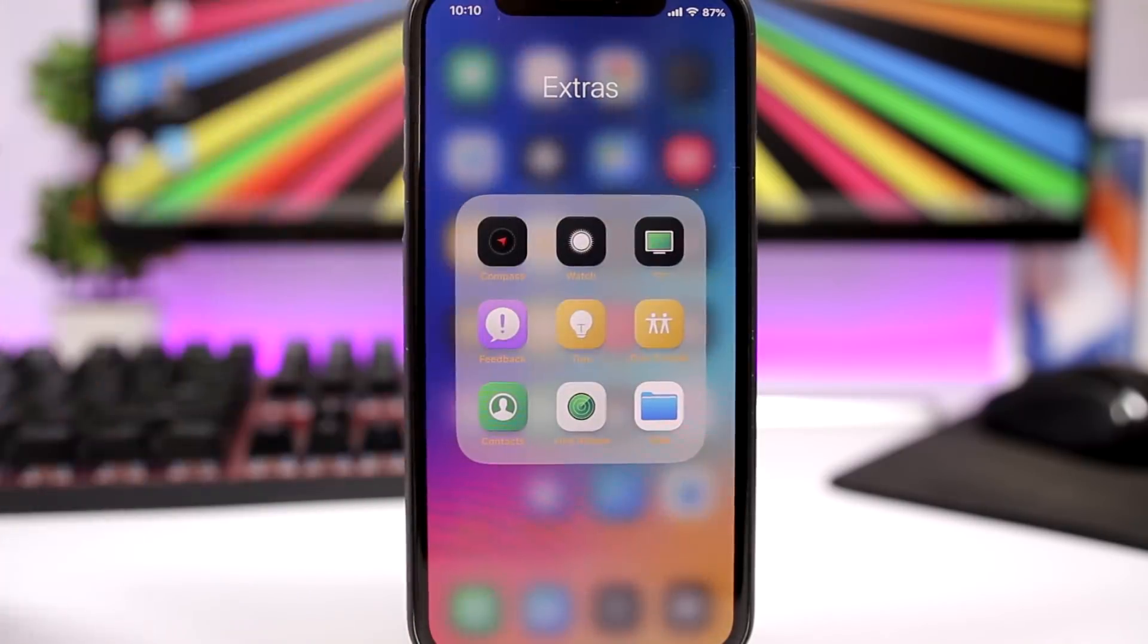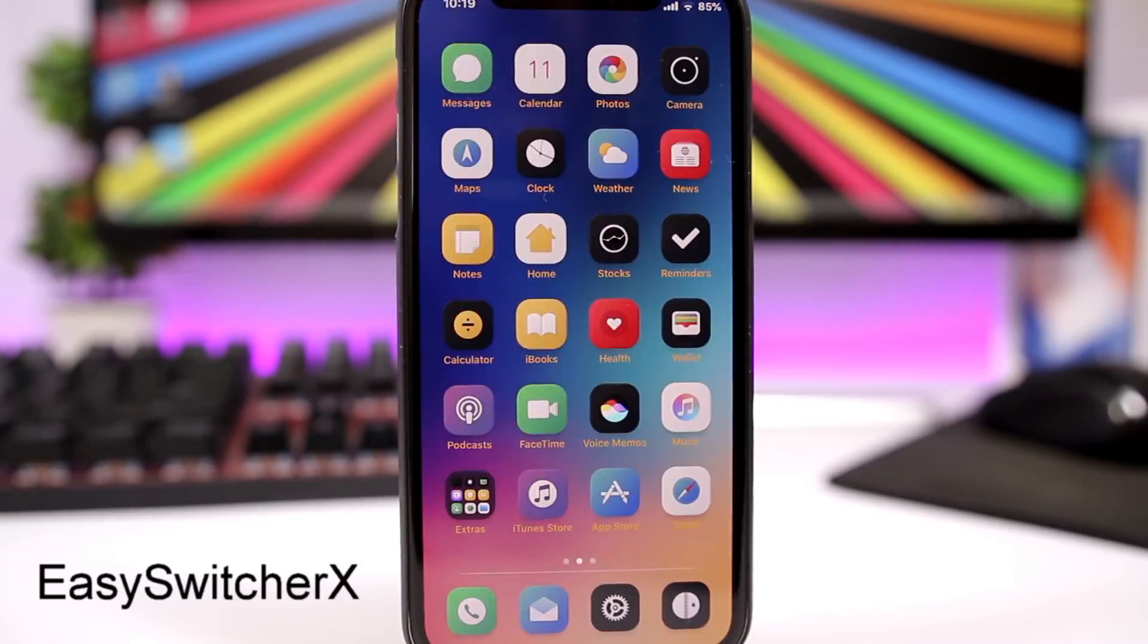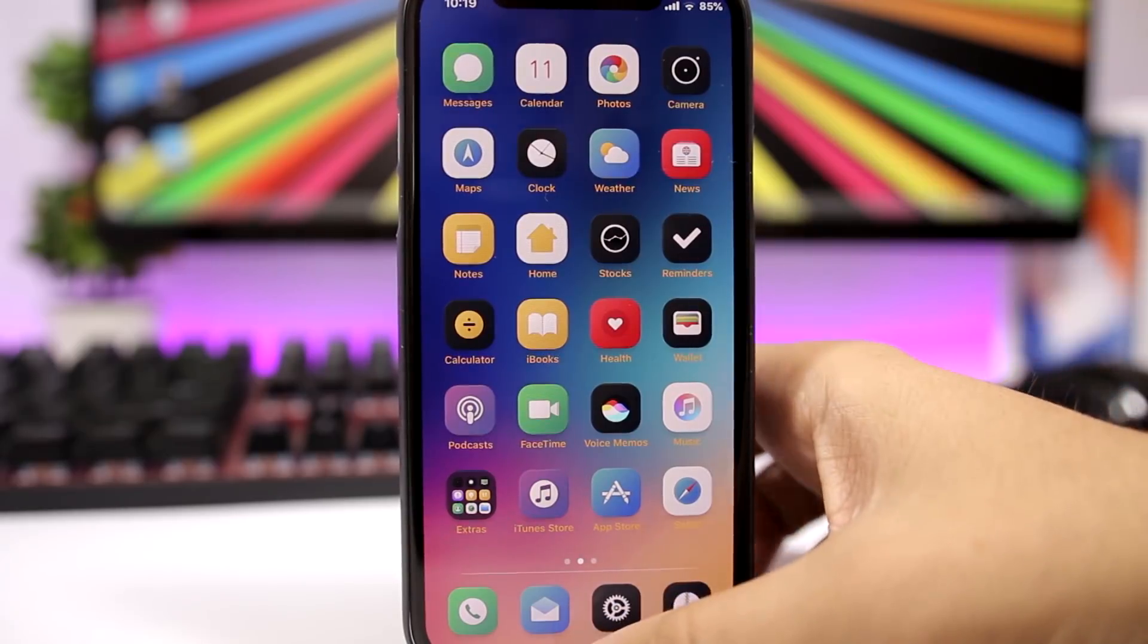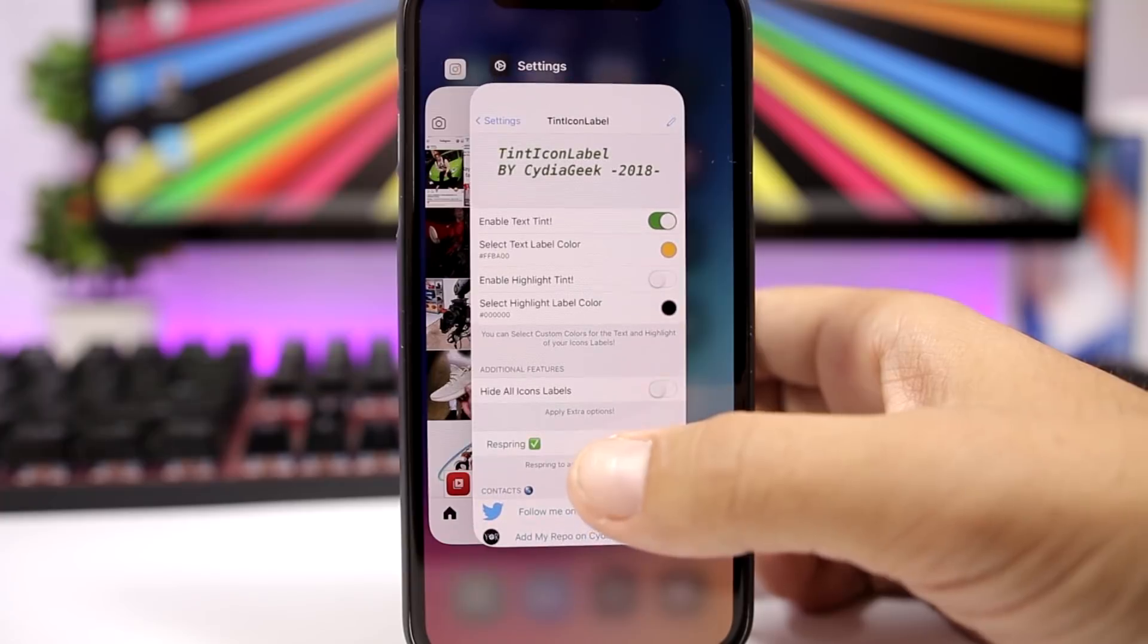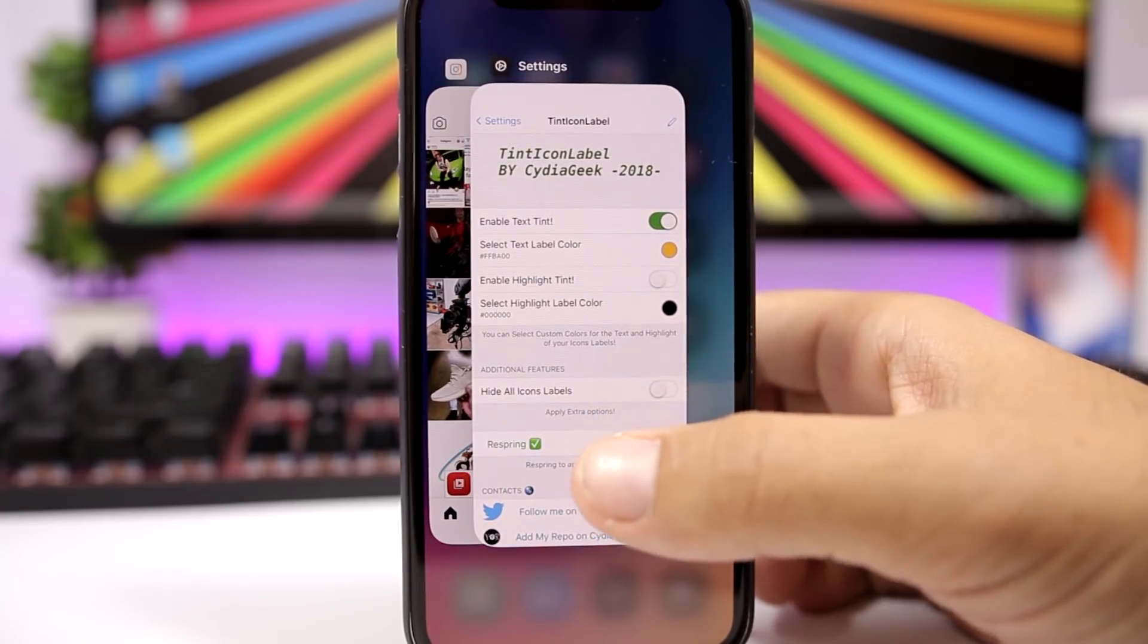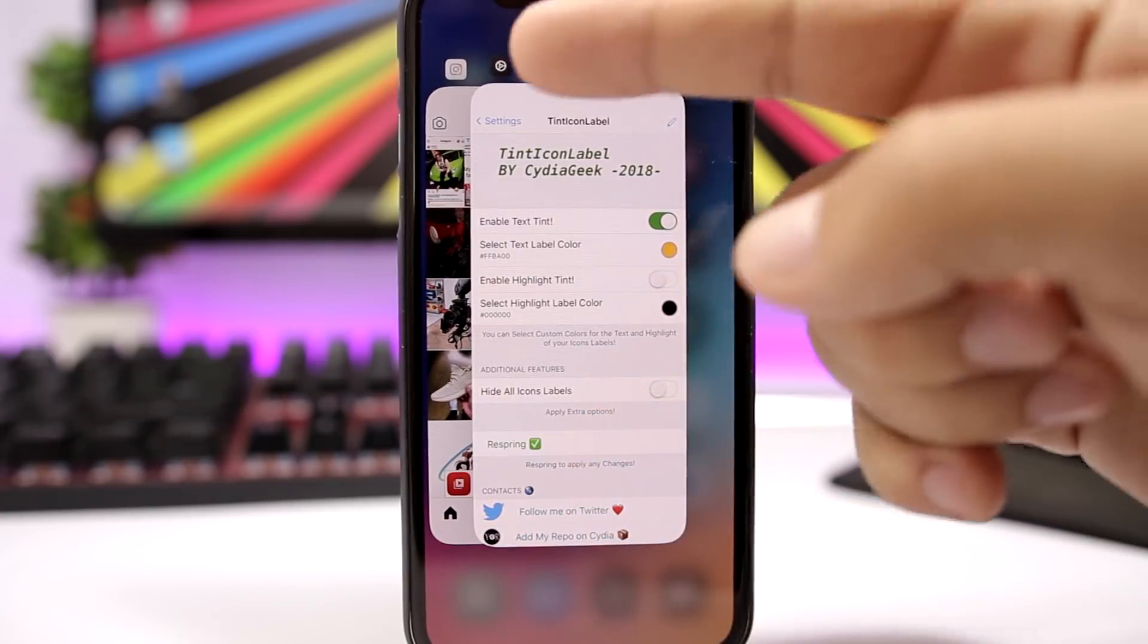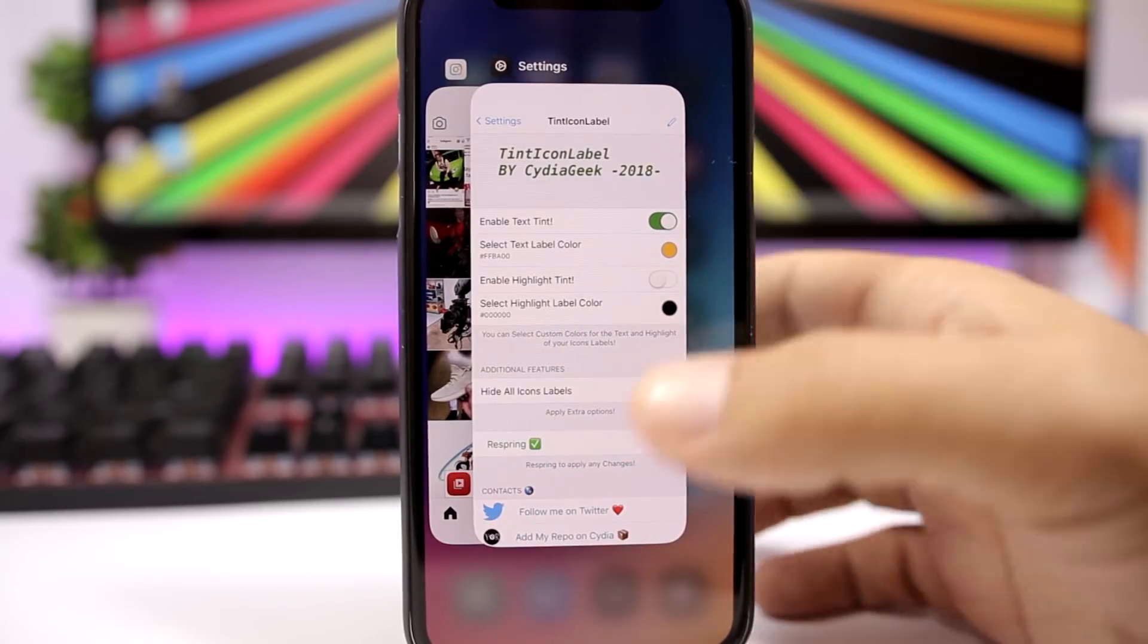EasySwitcherX is a pretty cool tweak, very useful for the iPhone X. You know on iPhone X on iOS 11, you have to tap and hold a card here on the app switcher and then it will show you that minus sign and then you can close the app. With this tweak installed, all you have to do is just swipe up the cards.